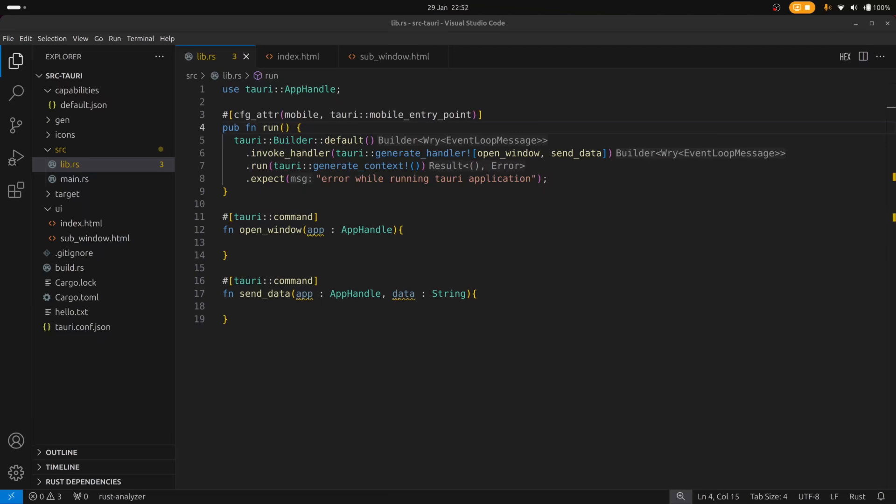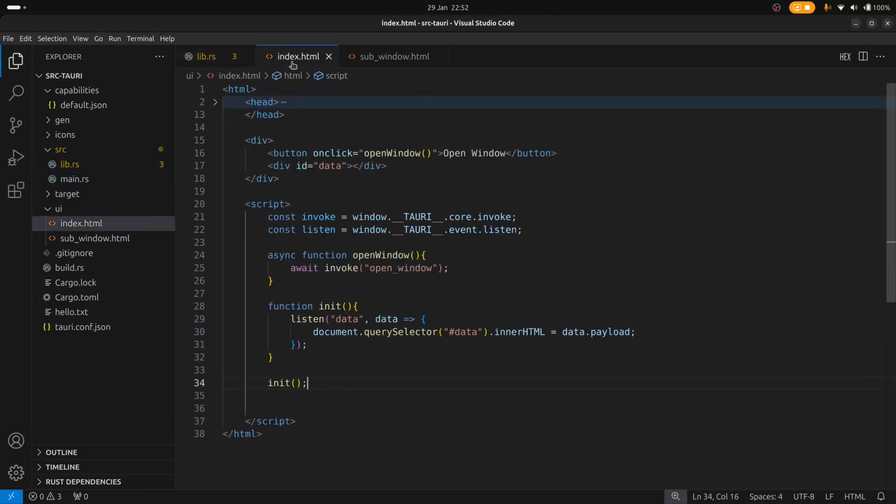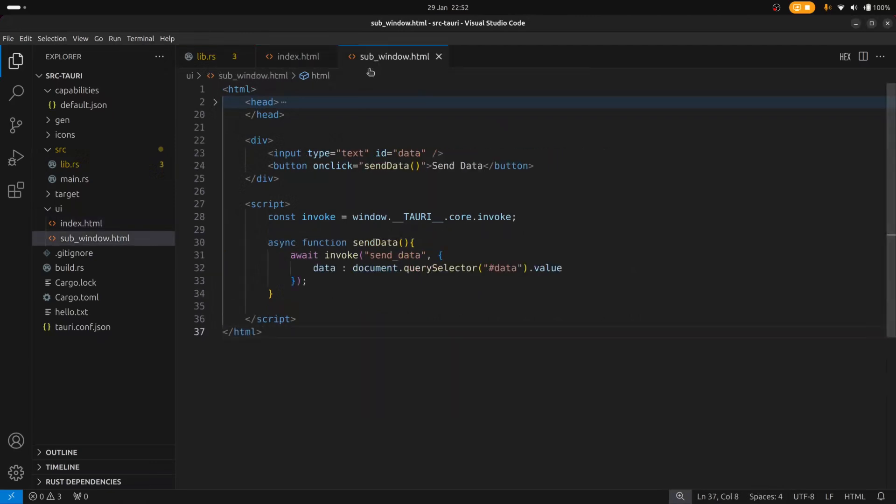To speed things up a bit I've set up some boilerplate code. I've created two index files. index.html contains the contents for the main window whereas subwindow.html contains the contents for the sub window.